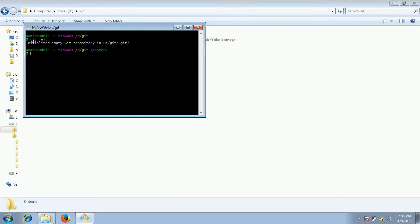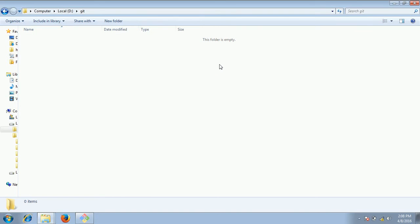Once you enter git space init, it is saying that initialized empty git repository in D slash git dot slash dot git slash. But if you see this folder you see it is an empty directory.